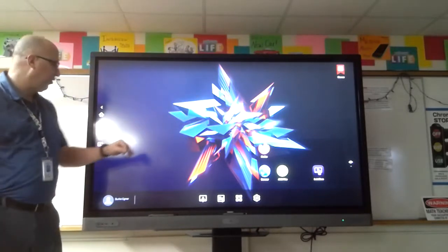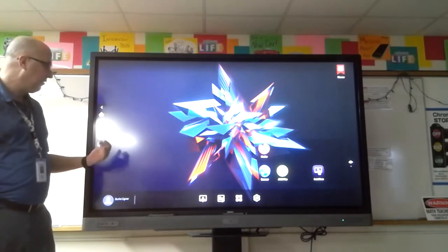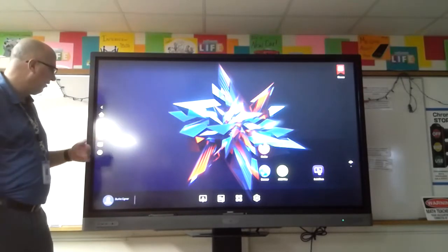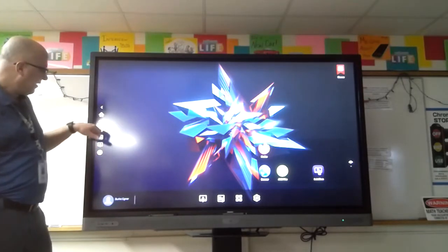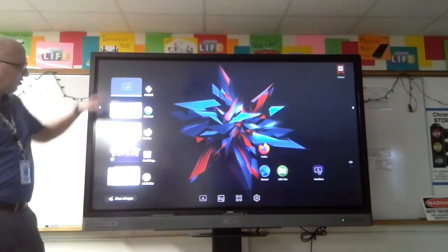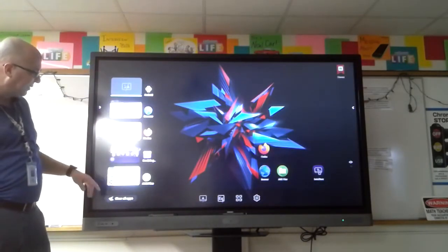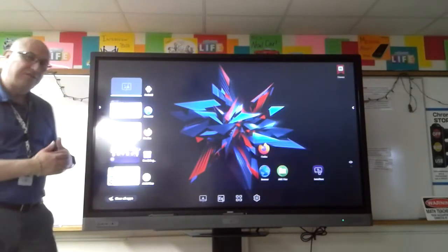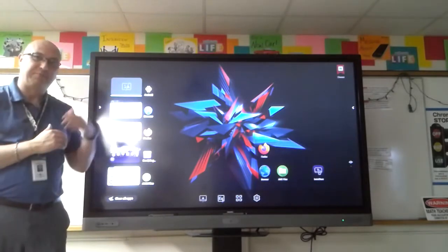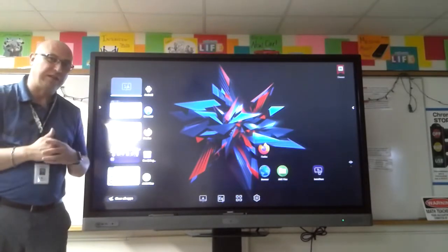You have Home, which will always bring you back to your dashboard home screen. You have Return, which will go back one screen for you. Then you have your Application Windows, which shows all of the applications that you currently have open.